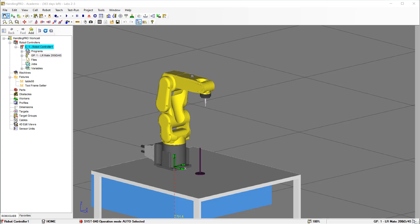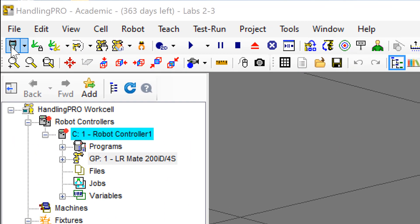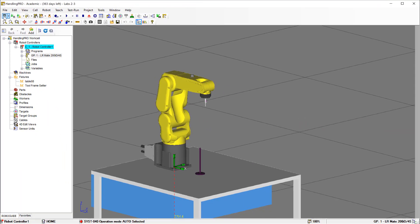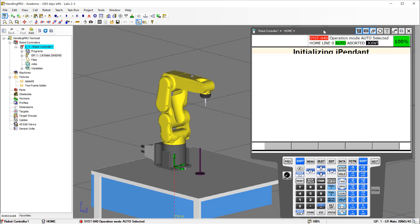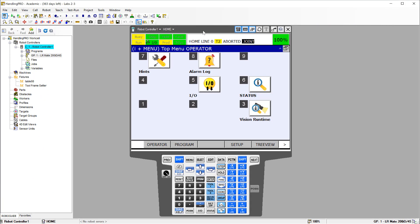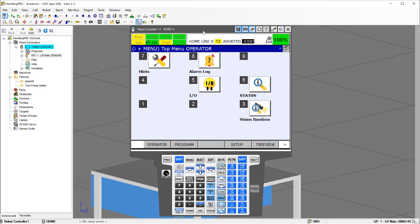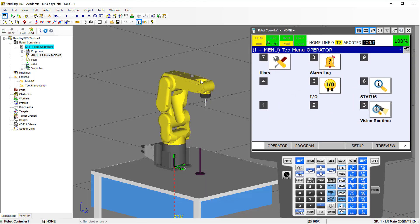The first thing we'll do is bring in the teach pendant, and that happens by just clicking on this icon in the upper left hand corner, and then once your teach pendant's in there you can move it around. If it was in the way of your view of the robot, you can just move it over to the side.